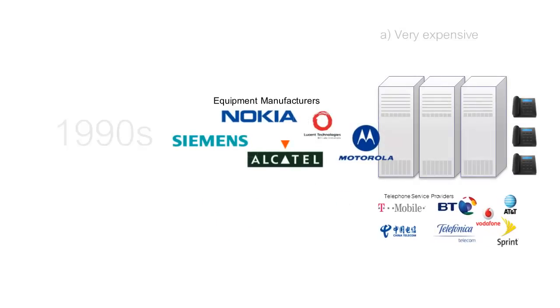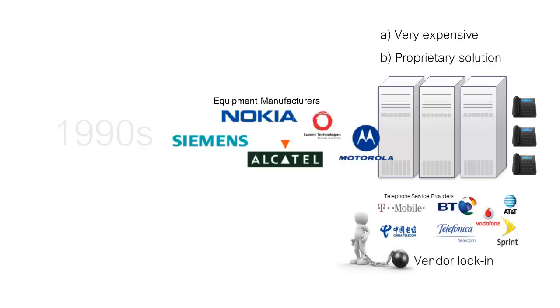Hardware that cost an absolute fortune and would typically be part of a complete proprietary solution, meaning that TSPs became locked to one supplier.